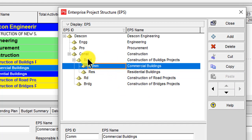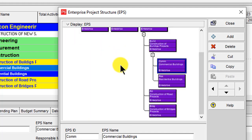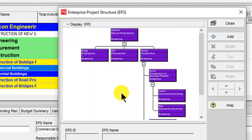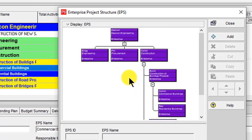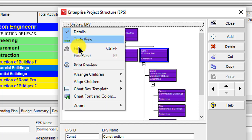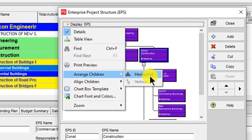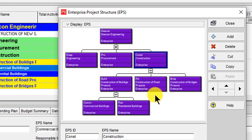If you want to see the EPS in chart view, go to Display and click Chart View — you can see it is now showing in chart view in a vertical layout. If you want to change it to horizontal view, go to Display again, click Arrange, and click Horizontal. Now you can see it is showing in horizontal view.